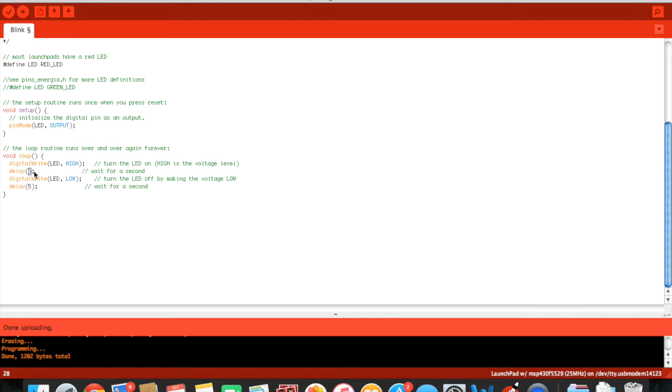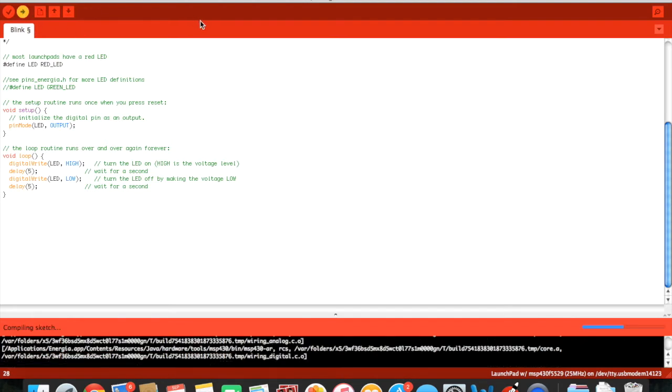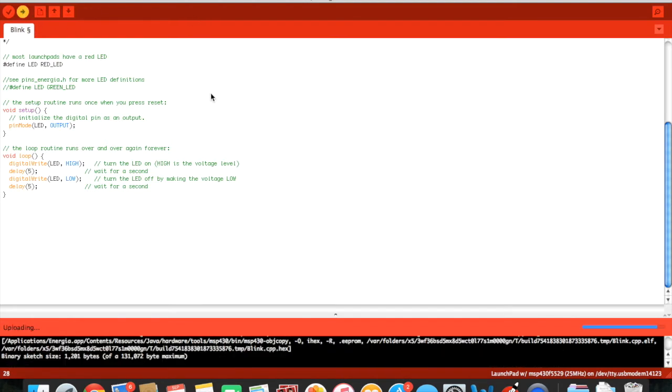We will put 5 for both. This represents 5 milliseconds for it to be on and 5 milliseconds for this to be off. We will upload it.